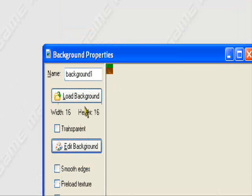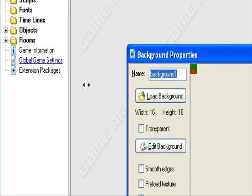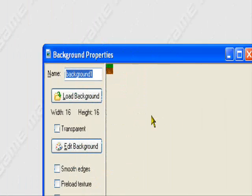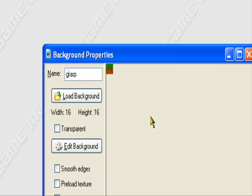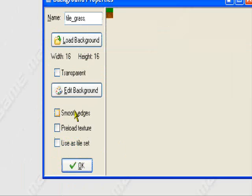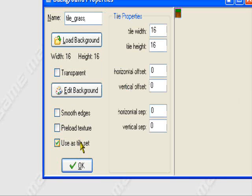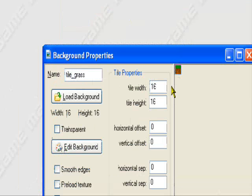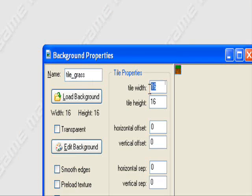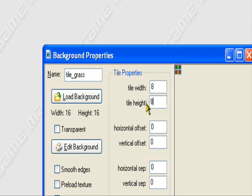So what you want to do, you want to set it to not transparent. Let's call it tile_grass. And when you use that tile set, now this is 16 by 16, but to make it easier to manage, we can set the tile width to 8 by 8.